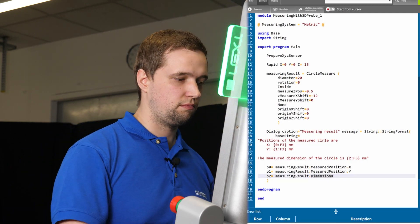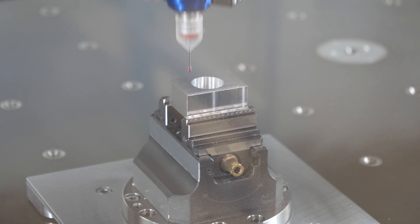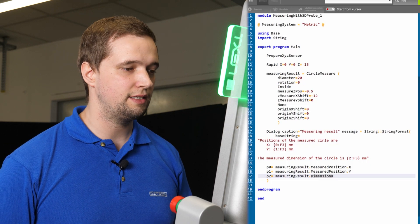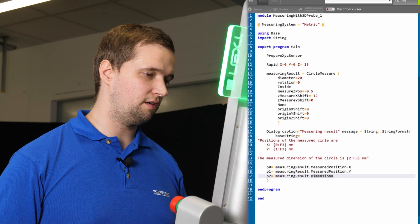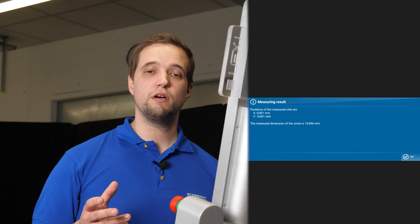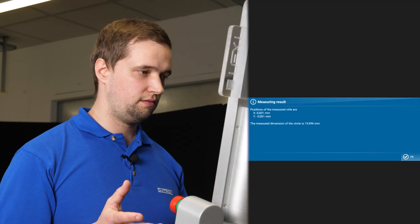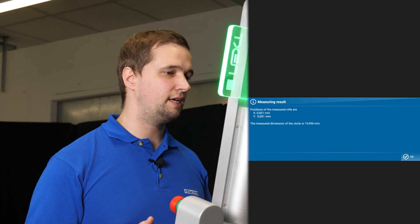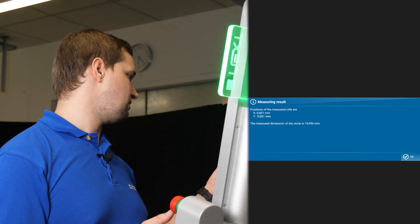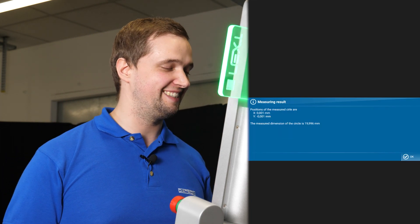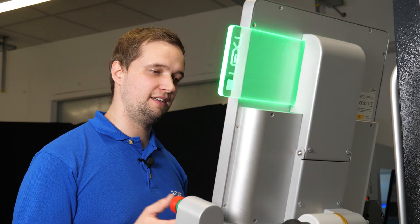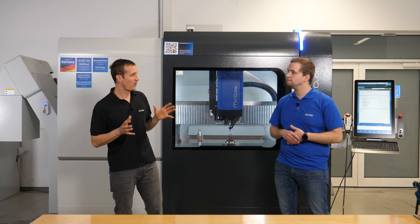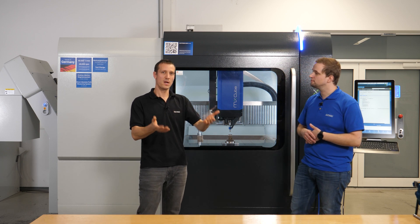With this program executed, the measuring cycle is the same but we get another dialog result — a more tidy dialog message with the header 'Measuring Result' and the positions of the measured cycle. That's in X one thousandth of a millimeter, and in Y as well, and again 19.996 millimeters.